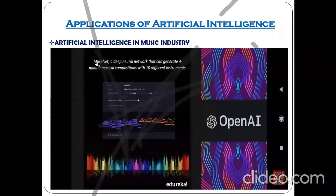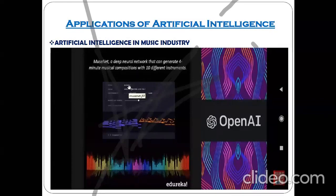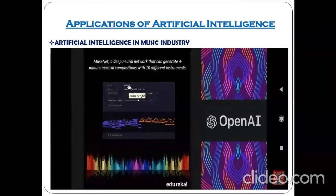The tool is called MuseNet and the technology behind it is the deep neural network, which can give the experience of the same kind of music that is being played by human musicians. So this is one important application of artificial intelligence in the music industry.